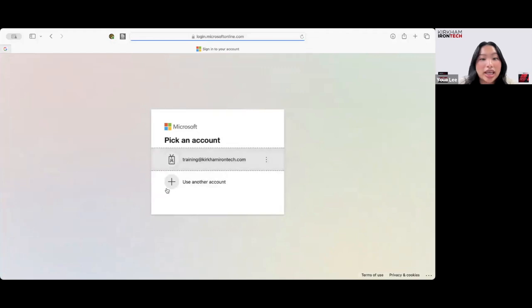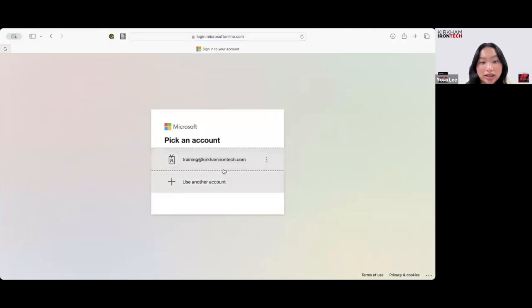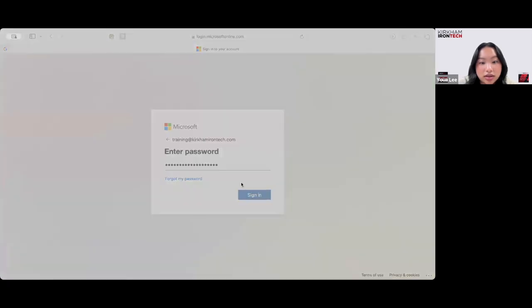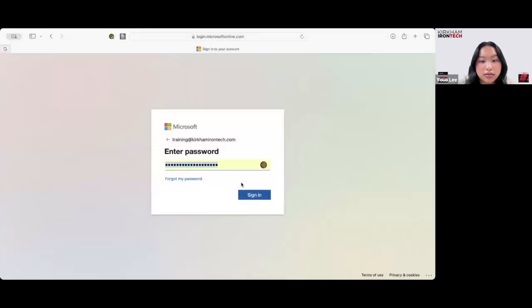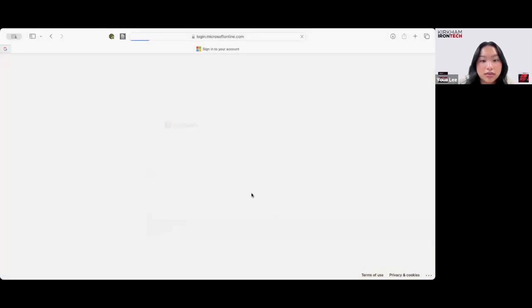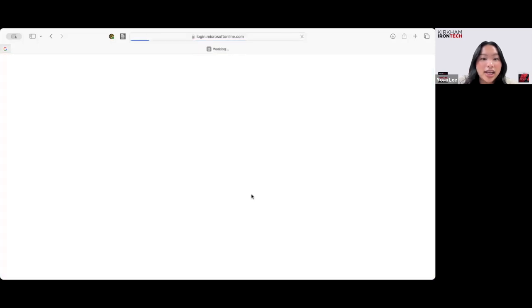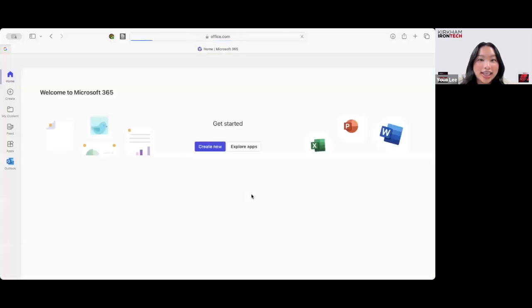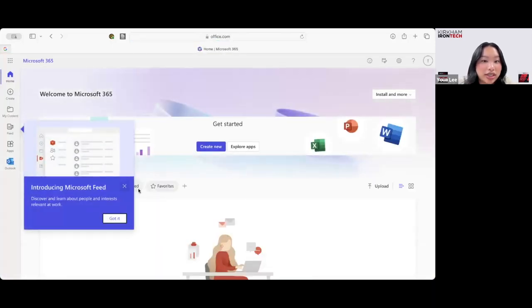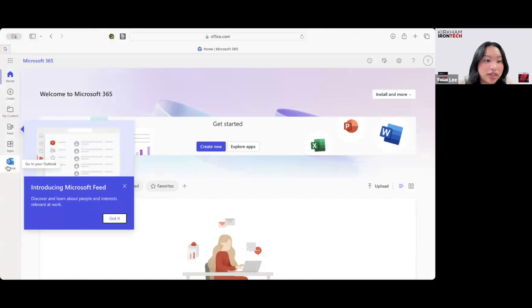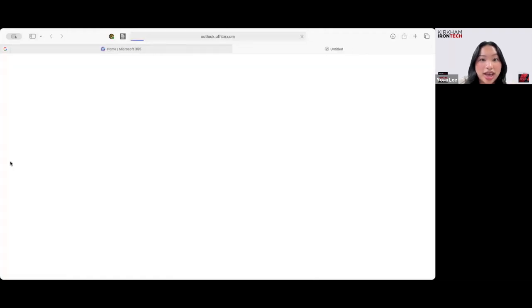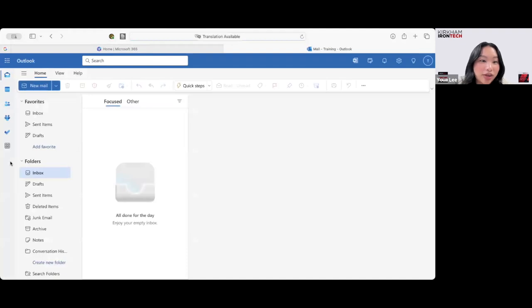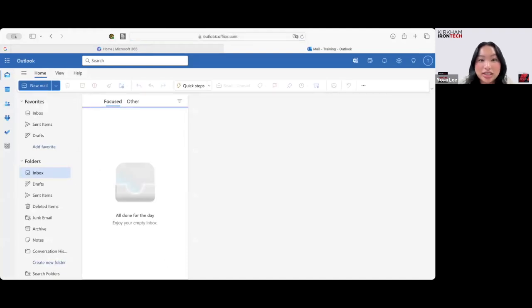But if you don't, you can just go ahead and use your email and log in. And it pulls you to the Office 365. Over here on the left, you can see that the Outlook option is right here. You click that. And that's how you pull up the Outlook page. Now let's get back to it.